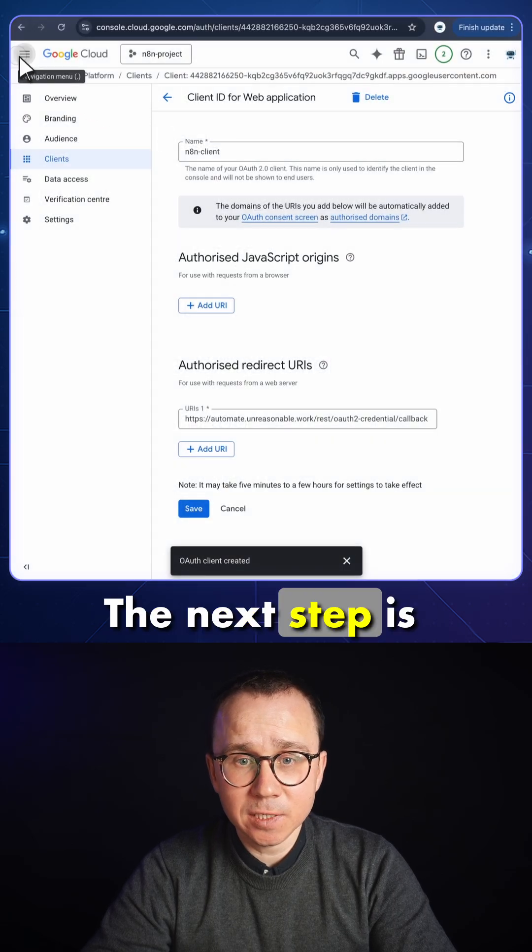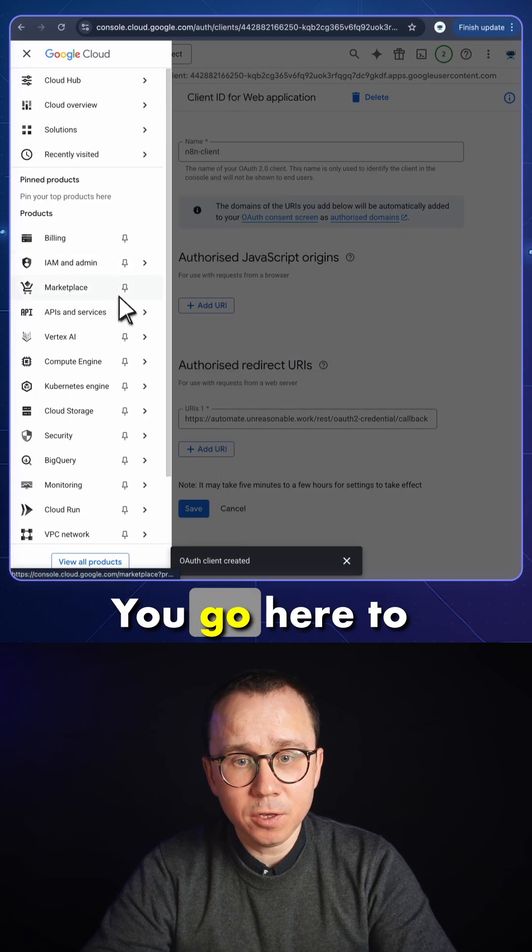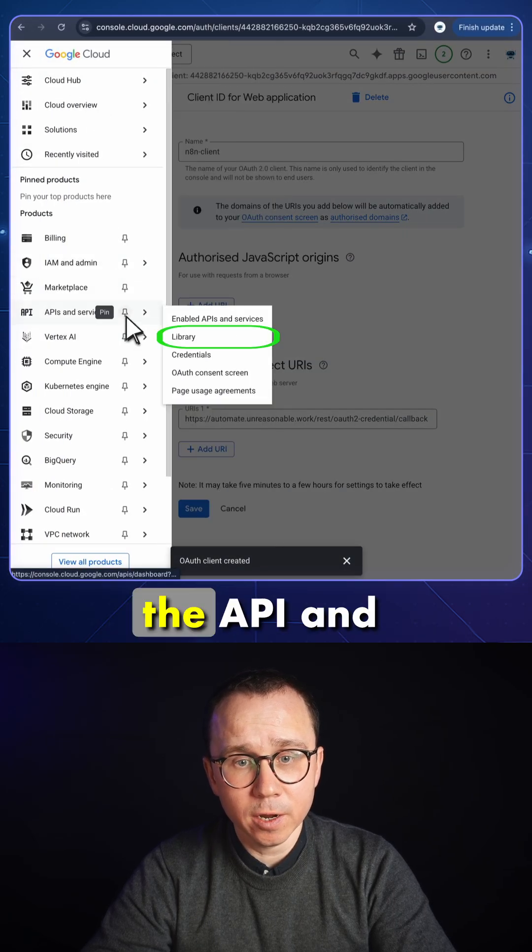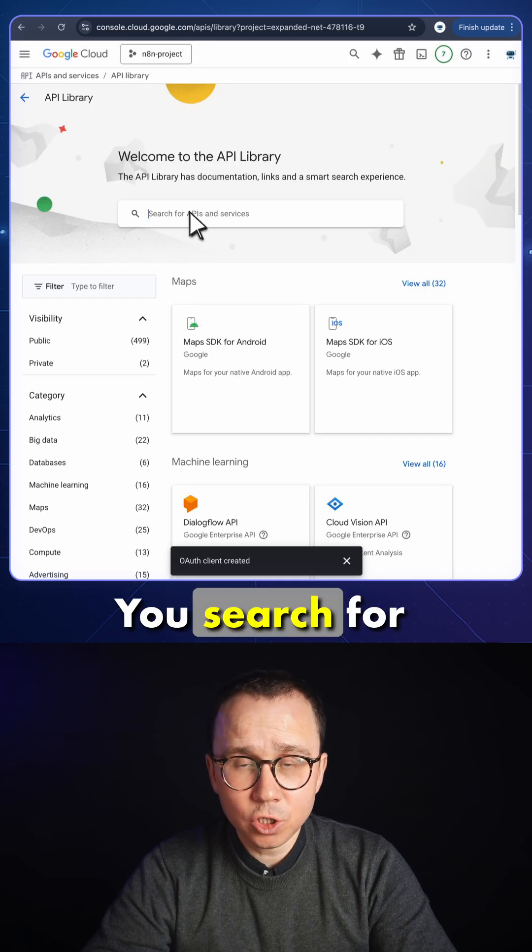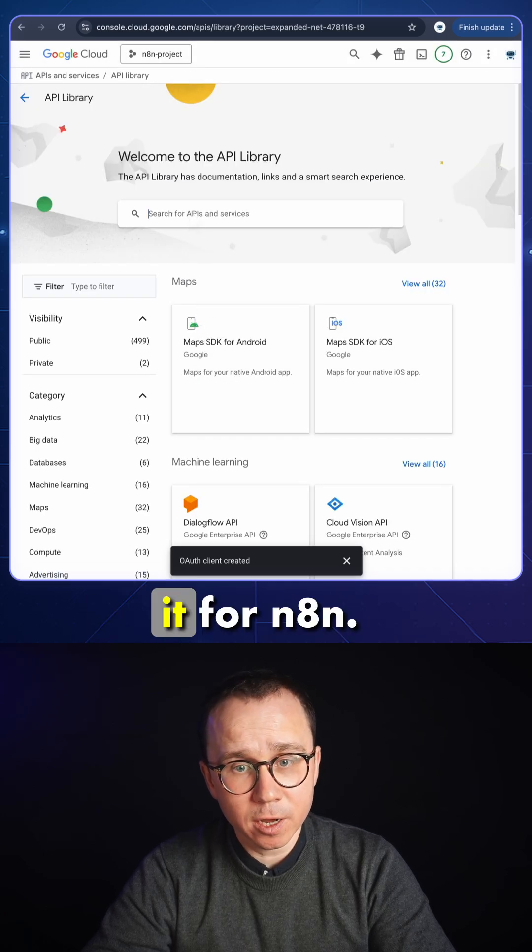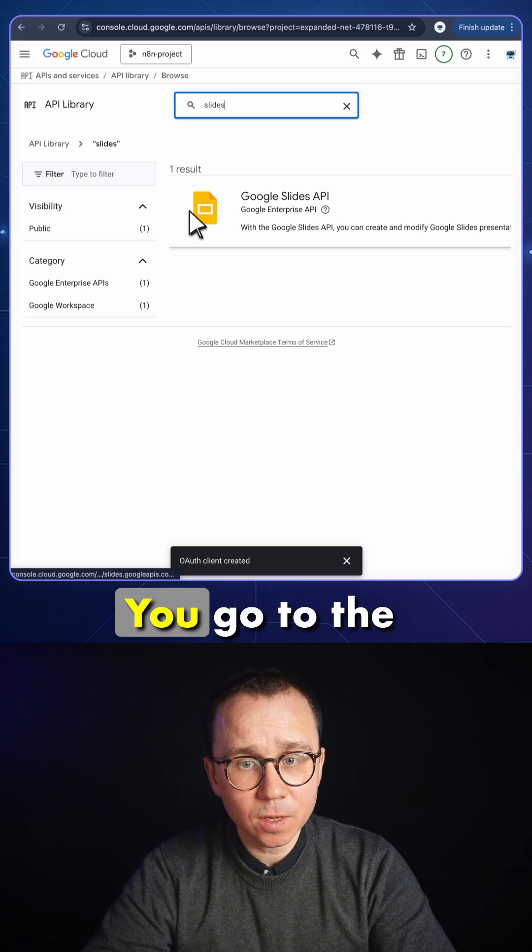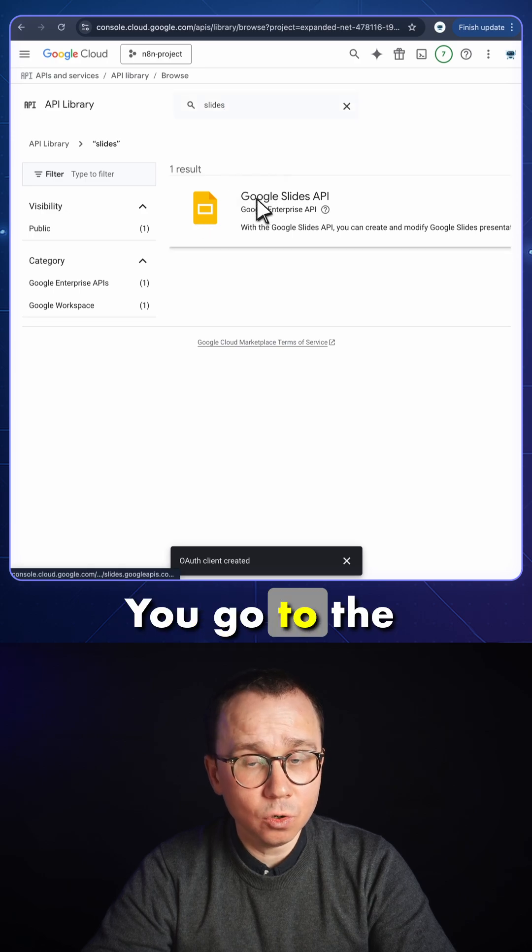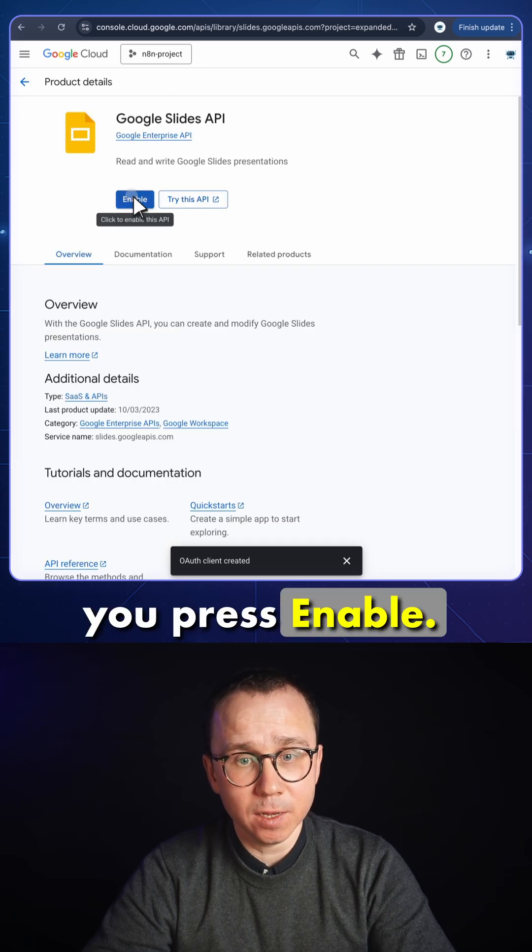The next step is enabling API. You go here to the API and services library. You search for your application for which you're enabling n8n. You go to the application and press enable.